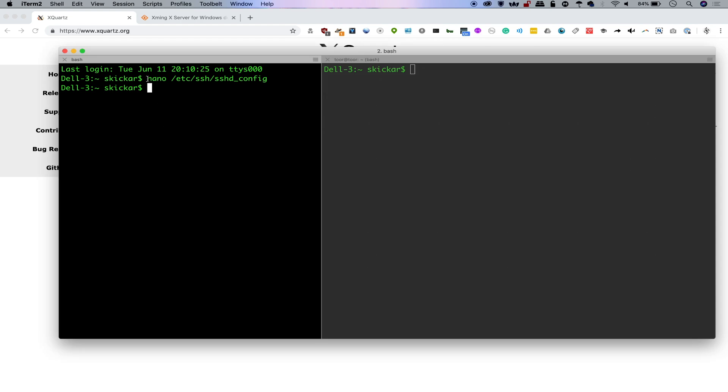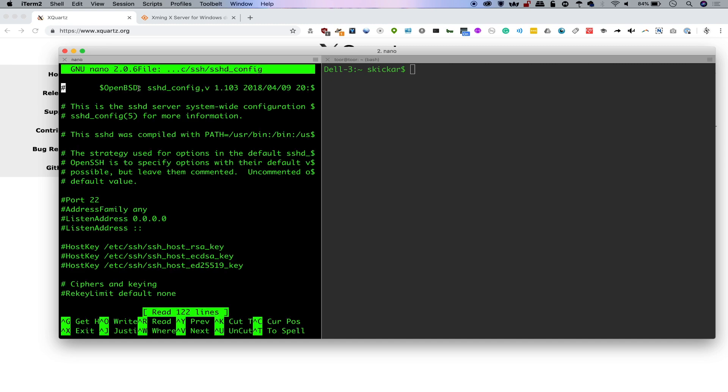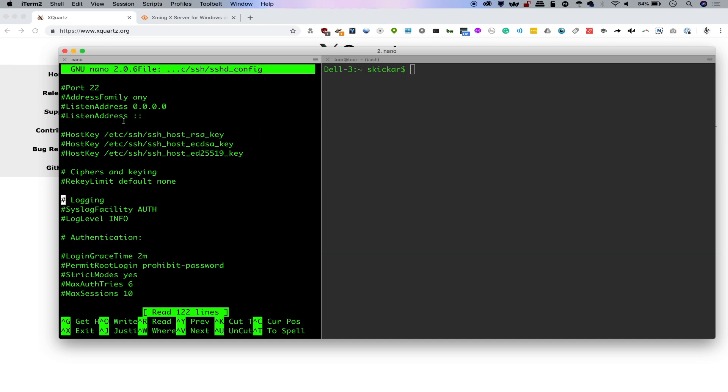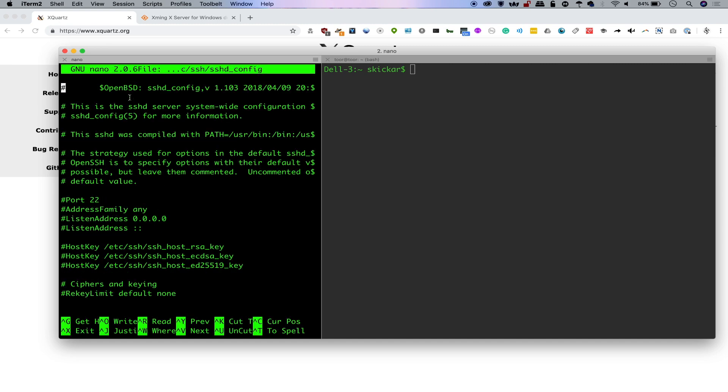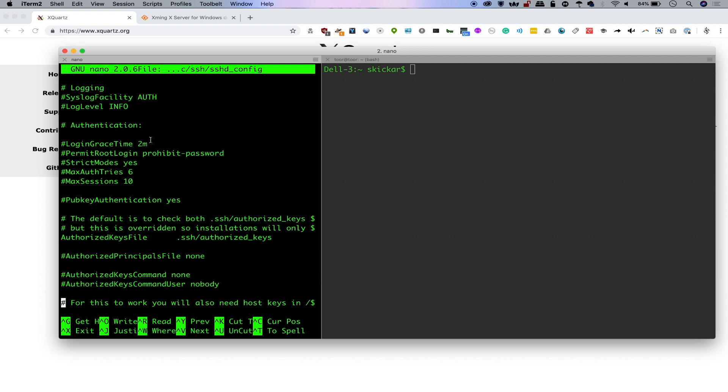I'm going to go ahead, and this again also works on macOS, which is super cool. You can go to /etc/ssh/sshd_config, and if you type nano first, it will open it in nano. And here you can see these are all these settings for OpenBSD SSH config.